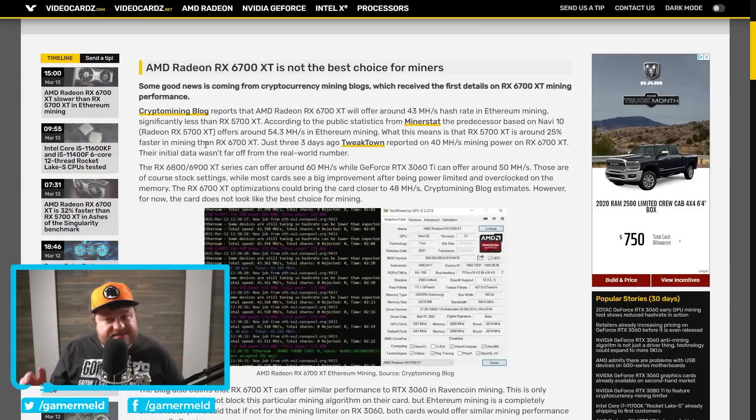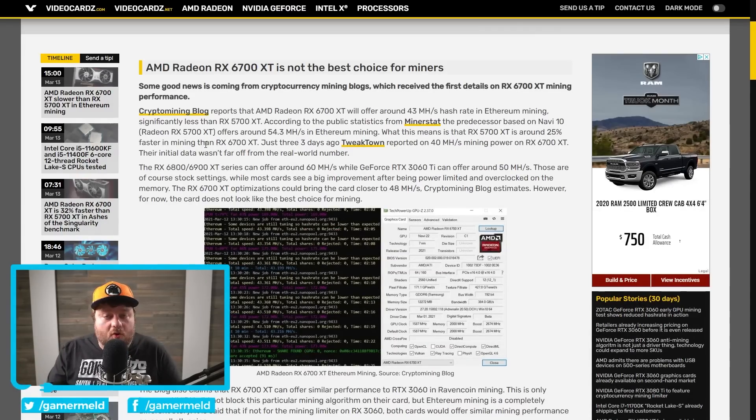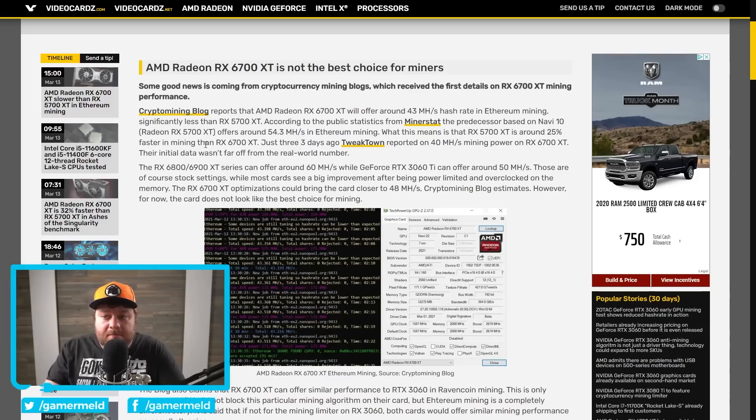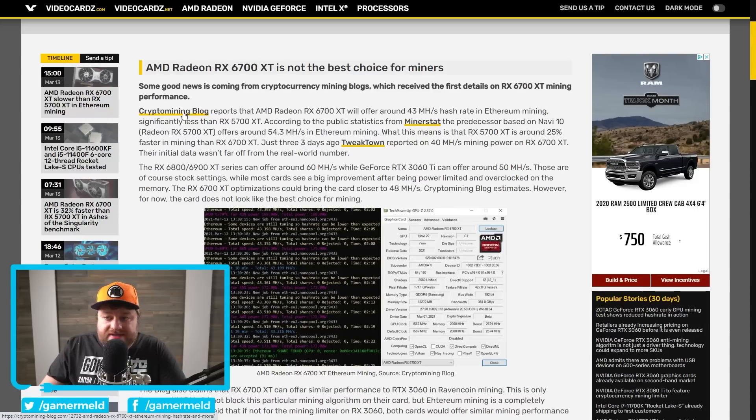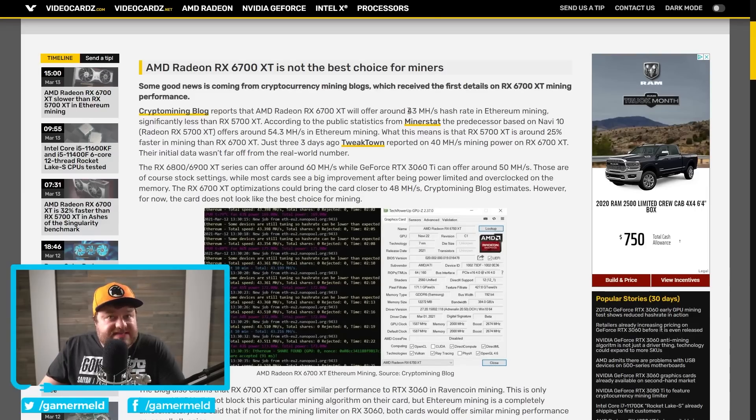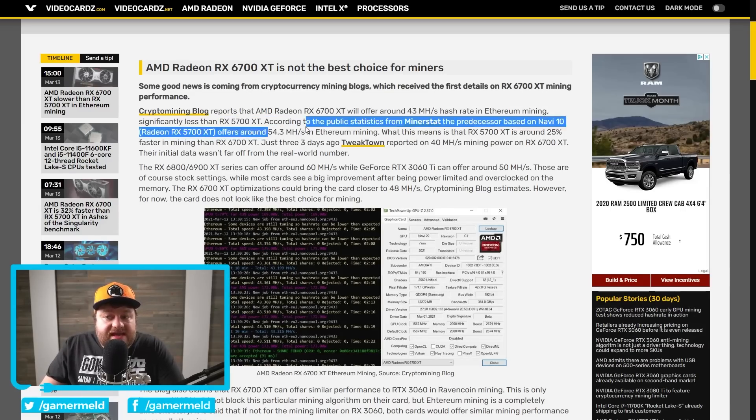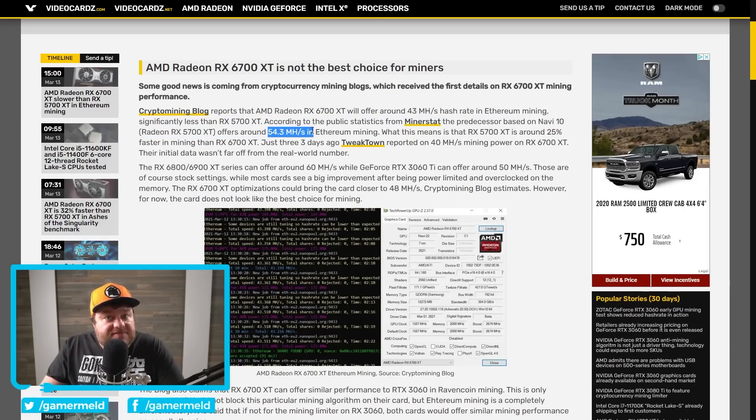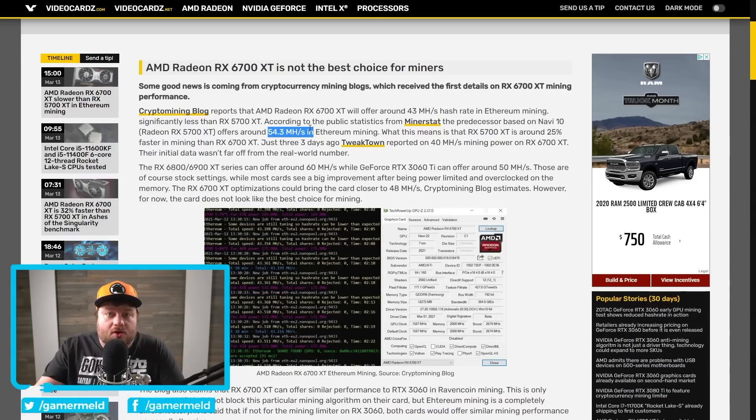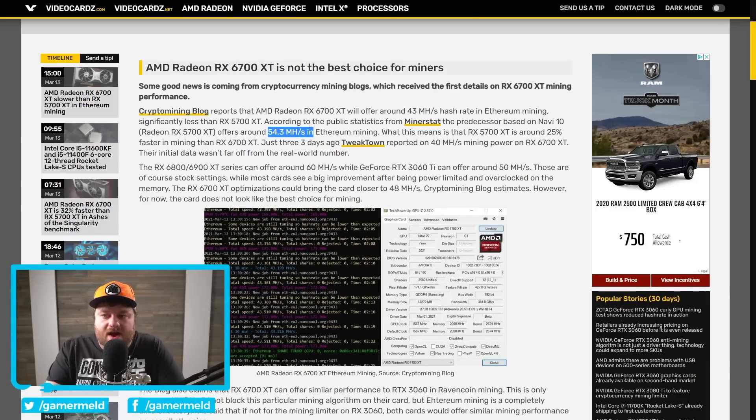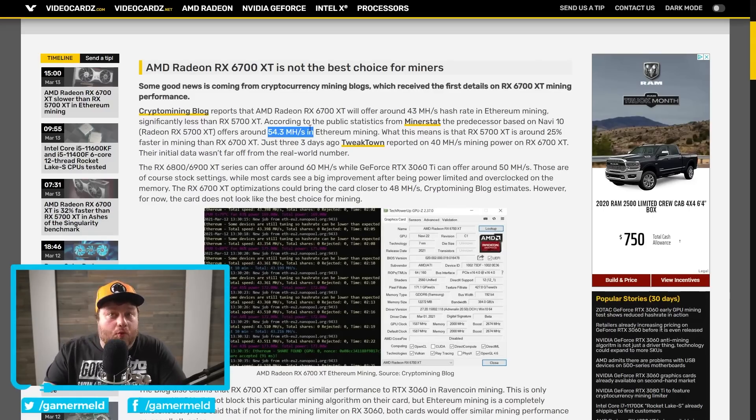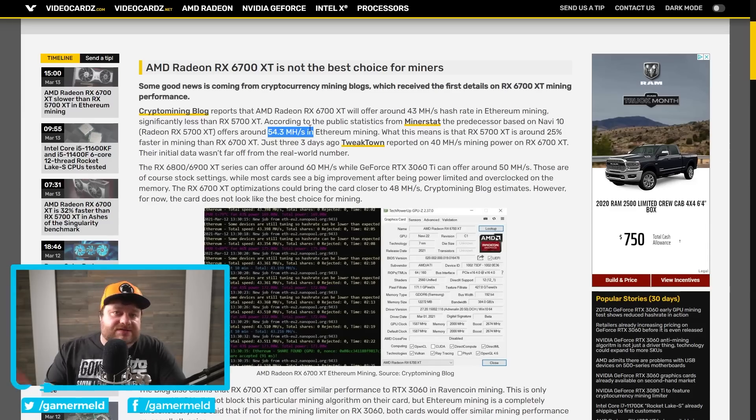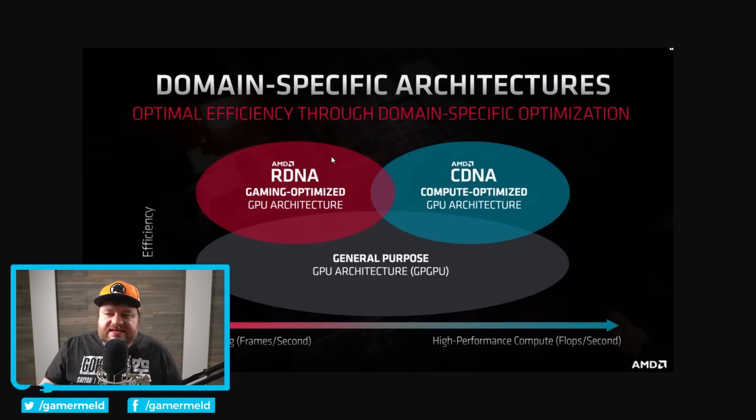Now, next up for today is the great news that at least according to some early numbers from miners who were apparently allegedly able to get ahold of the RX 6700 XT, according to this blog, it's going to offer around 43 mega hashes per second. Now that may sound pretty great, but compared to literally first gen RDNA RX 5700 XT, it gets 54.3. So the brand new 6700 XT that is absolutely going to cost more, it's getting less than last gen's GPU. So that is great news.